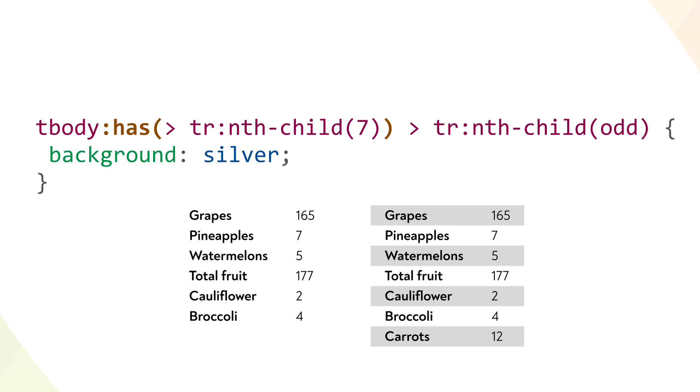We can also apply styles conditional on the length of an element. Here, if a table's body contains a row that is the seventh child of the T body, then every even numbered row that's a child of that same table body gets a silver background. So we're applying what's known as zebra striping, but only to tables that have more than six table rows.